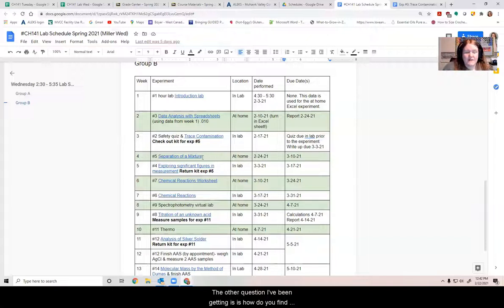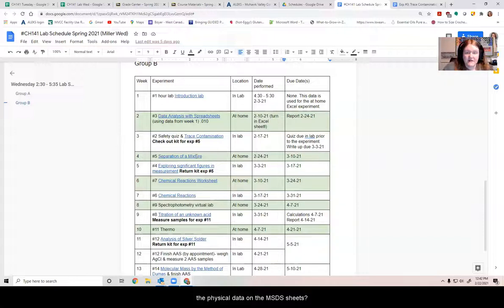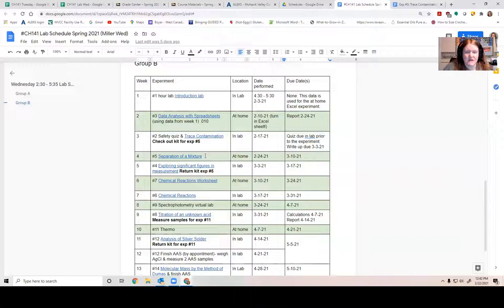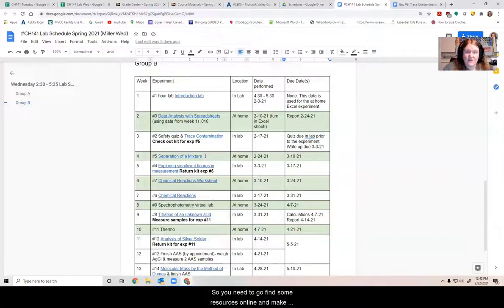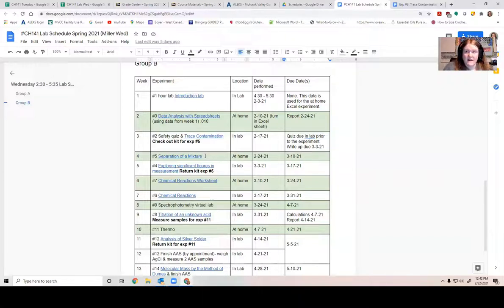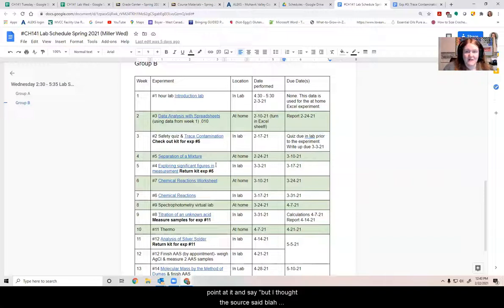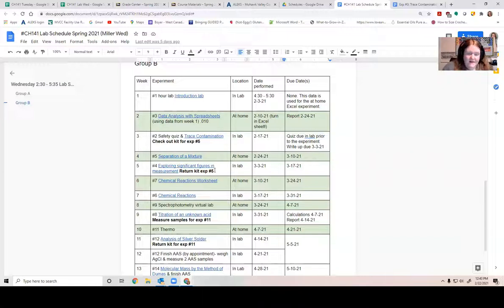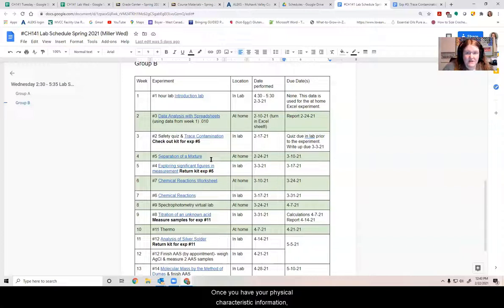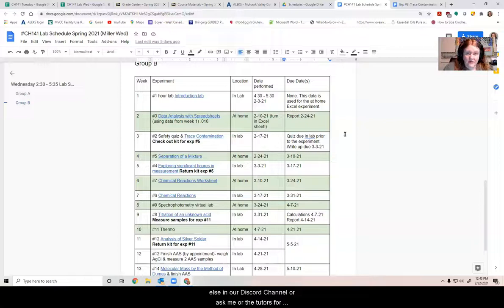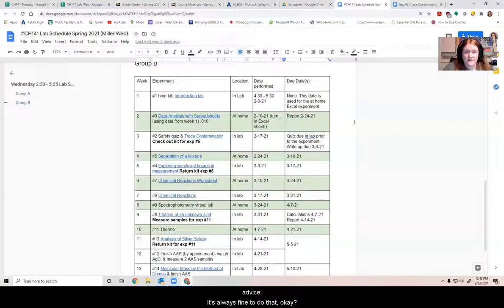The other question I've been getting is how do you find the physical data? The MSDS sheets, the safety data sheets that are included in your lab kit have some of it, but it's not going to give you all of the details that you need. So you need to go find some resources online. Make sure you cite your sources. Use either MLA or APA format to do that. But make sure you keep track of your sources so that if something goes wrong later, you can point at it and say, but I thought the source said blah, blah, blah. And then we can work it out.